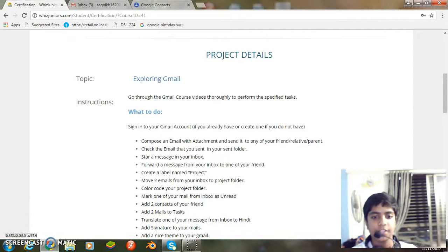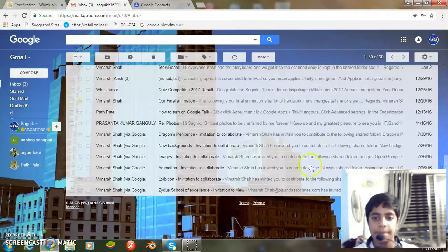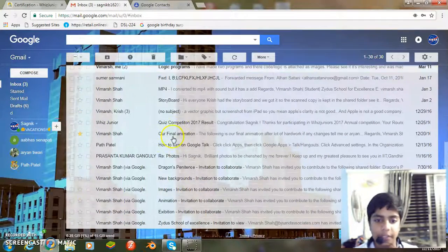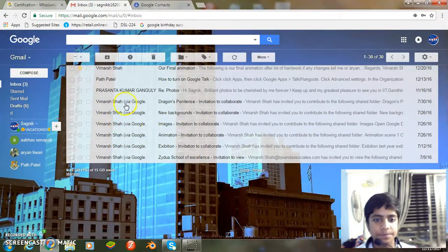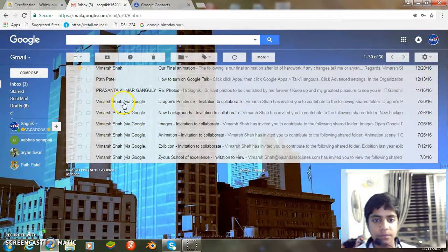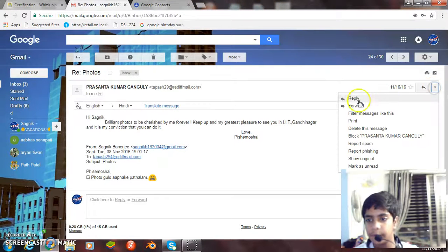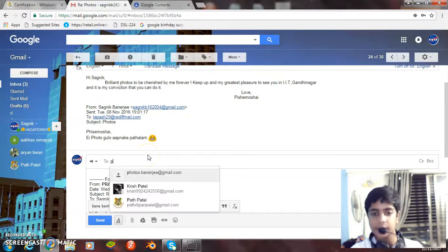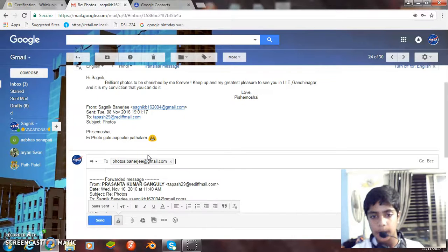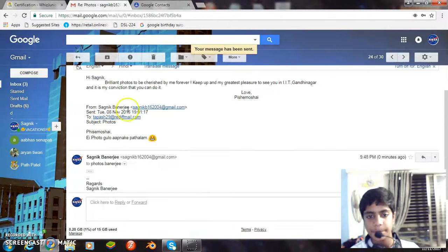The next task is forward a message from inbox to one of your friends. So let's select a message. I'll select this one and let me forward it to one of my friends and I send it. It's done.